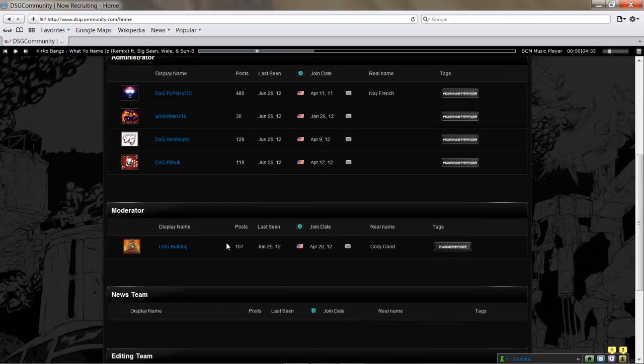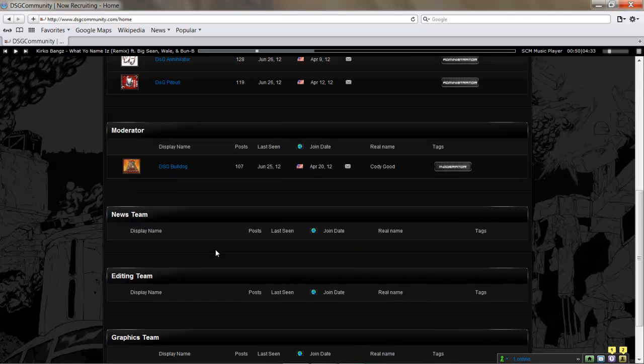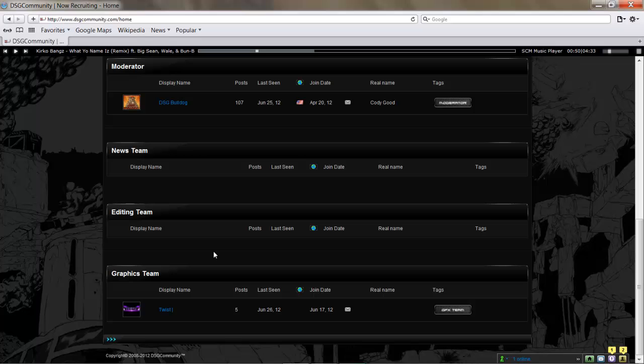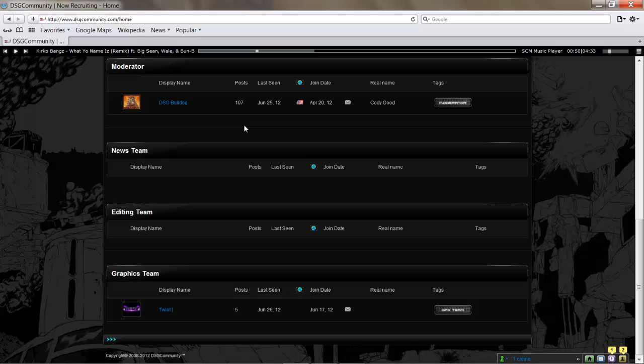We also have forum moderator DSG Bulldog as well. We also have Twist in our graphics team. As you can see, we need more people in the news team, more people in the editing team, graphics team, more moderators.